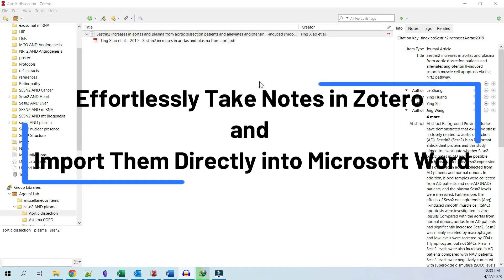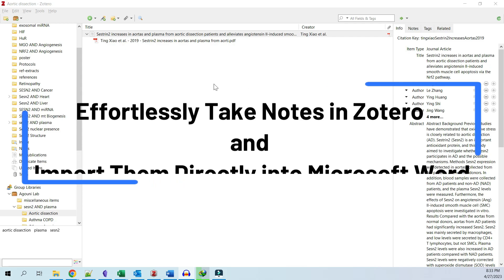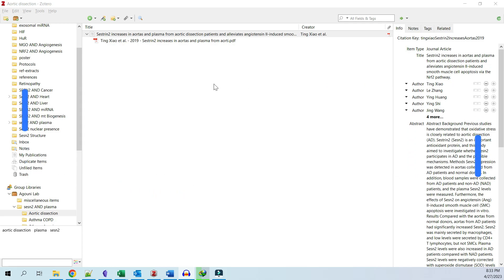Hello everyone and welcome to this video on how to take notes on papers in Zotero and import them directly into Microsoft Word while writing a paper. Zotero is a free open-source reference management software that can help you organize your research and easily cite your sources.